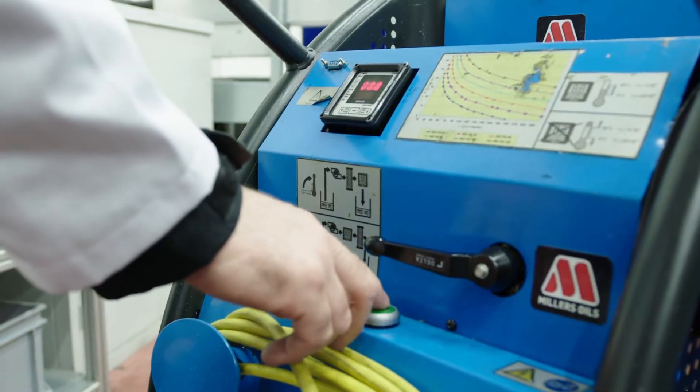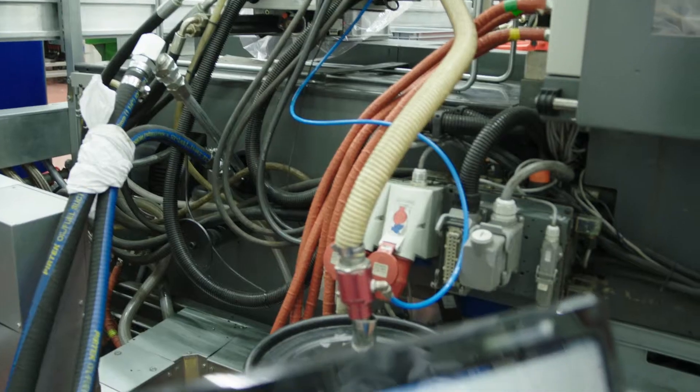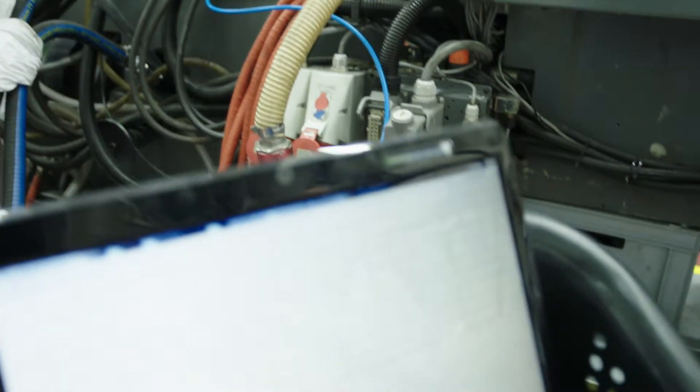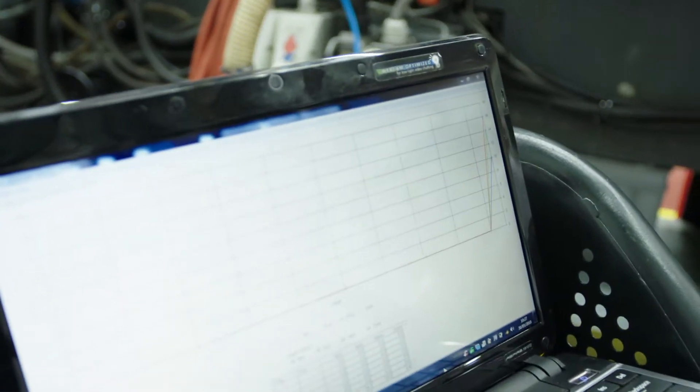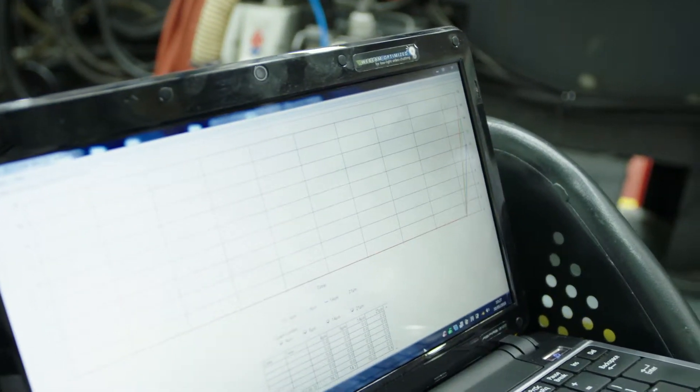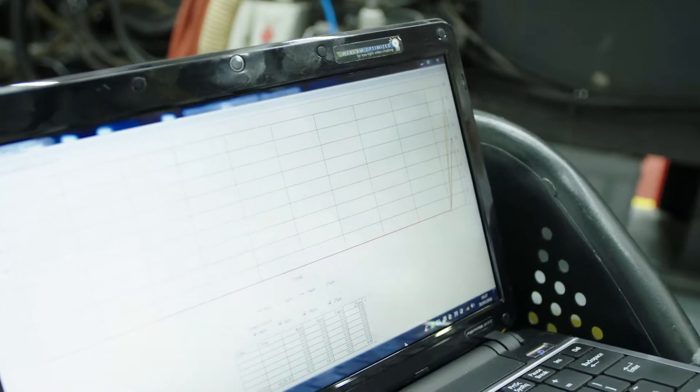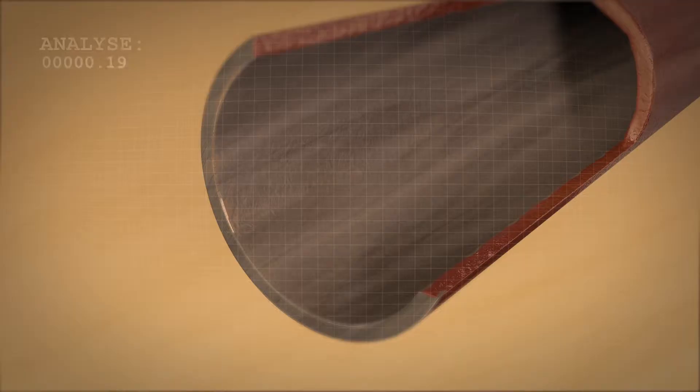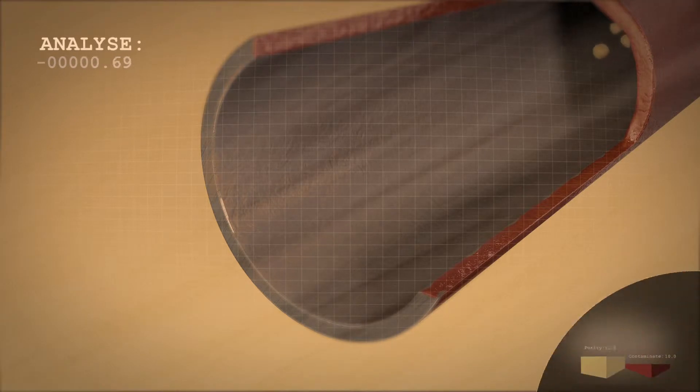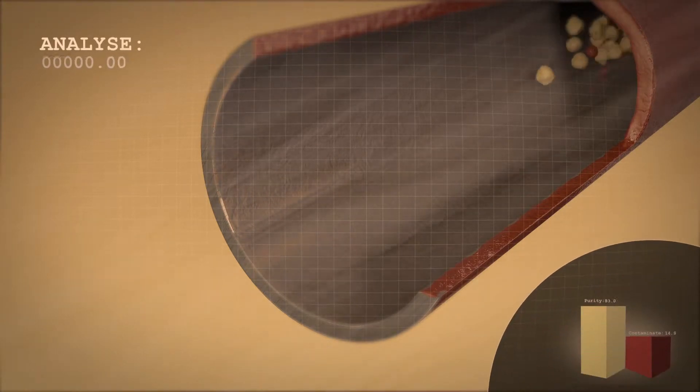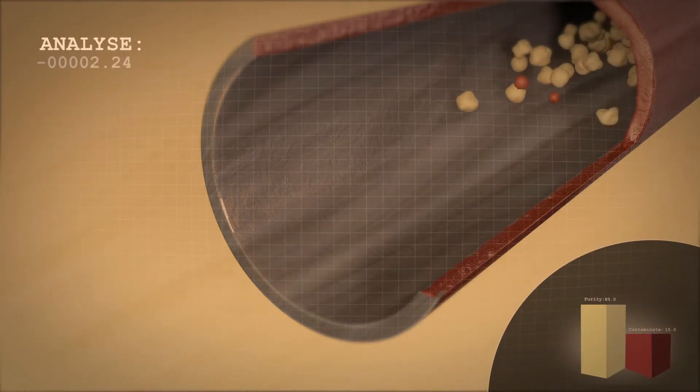The filter pump is digitally monitored, so the ISO cleanliness code can be monitored as the oil is filled and filtered. Even new oil isn't always clean enough for the plastics industry.